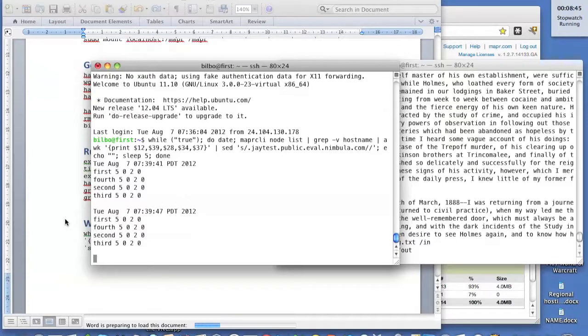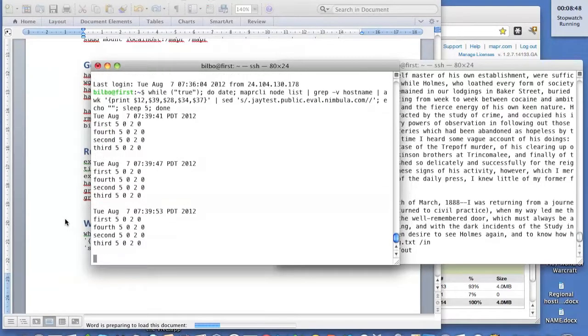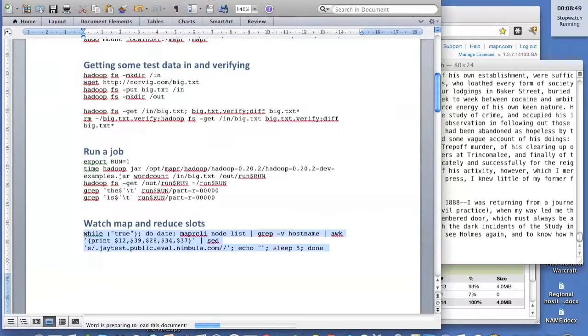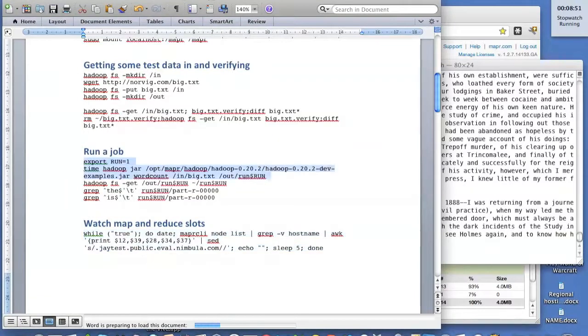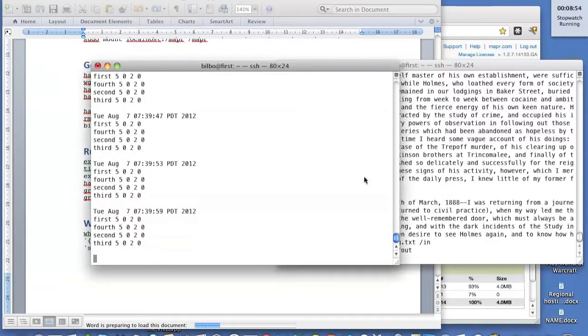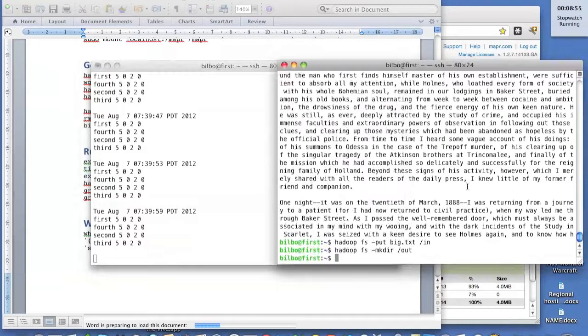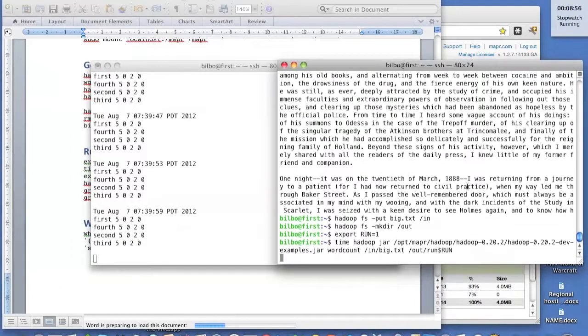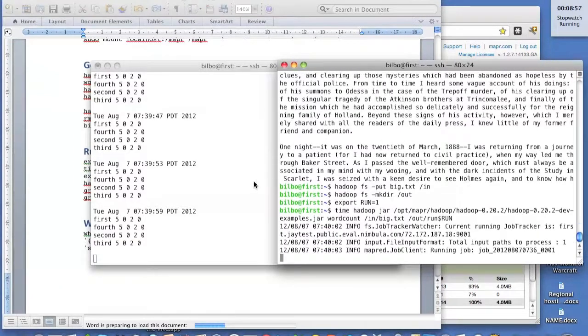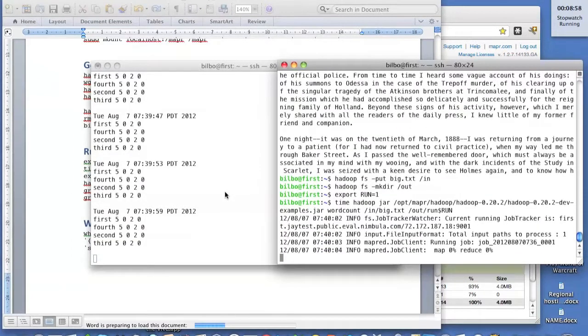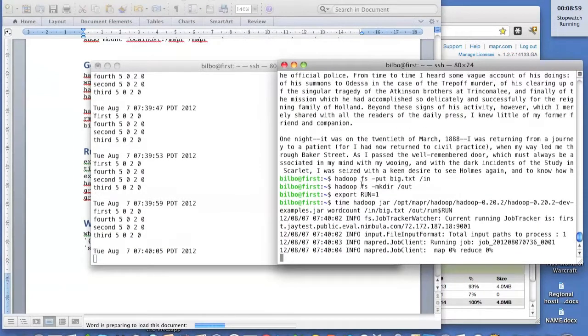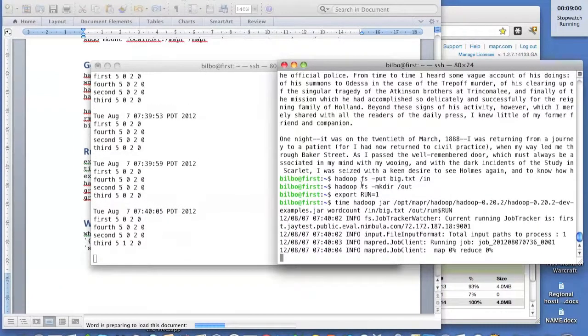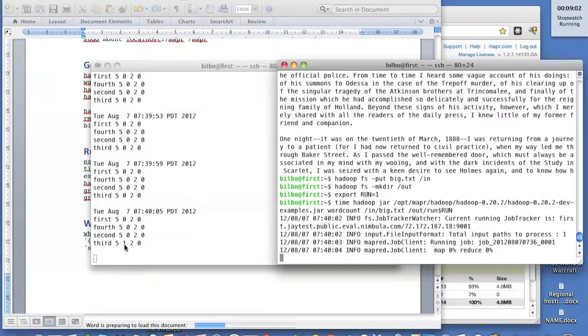So we're going to be able to watch that as we're running the job. So with that said, let's go and run the work.